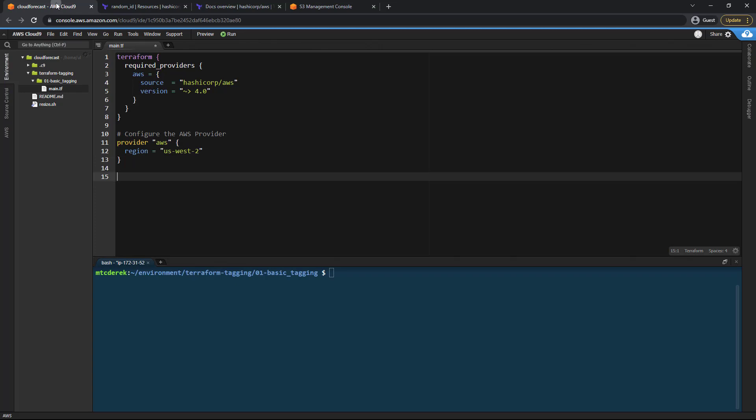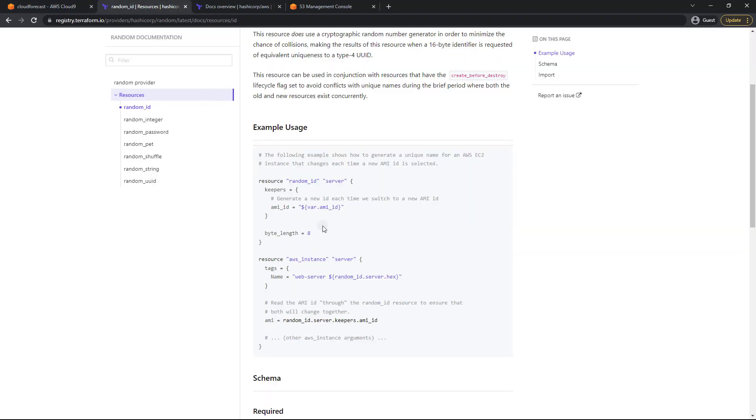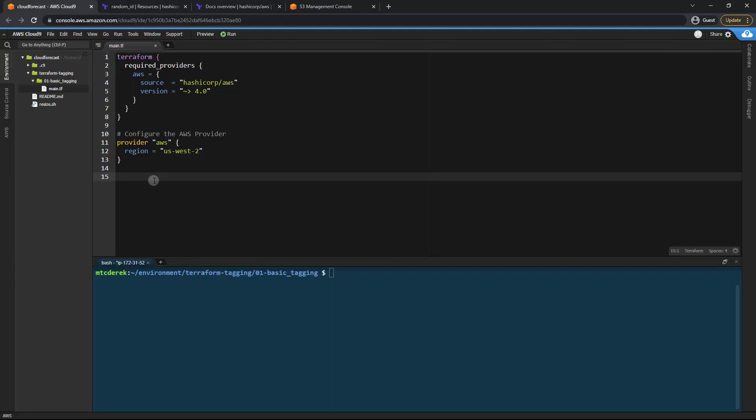So now let's go ahead and add that random ID which will be used to ensure that our S3 buckets are unique globally. So if you click on the docs you can see we've got some examples here. I'm just going to manually type this out since they've added so much extra stuff that we don't need.